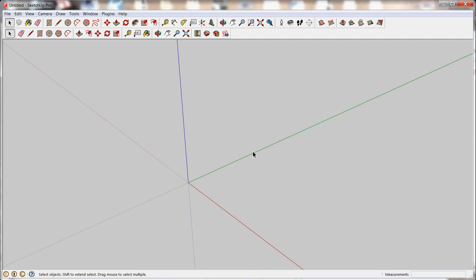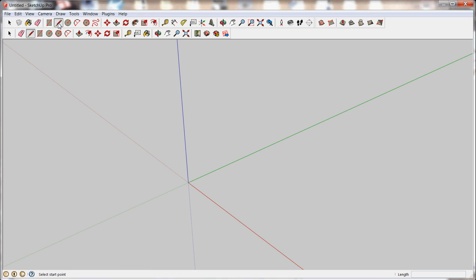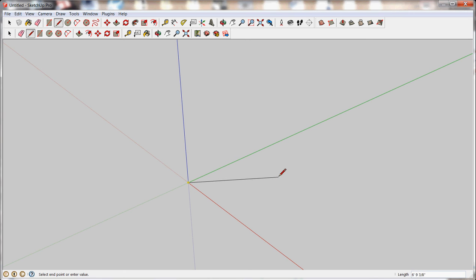So when you go to draw lines, go ahead and grab the pencil tool, which is a line tool in the toolbar. And you'll notice that you can click to start out. And as you drag the pencil out, it wants to snap to these different axes.